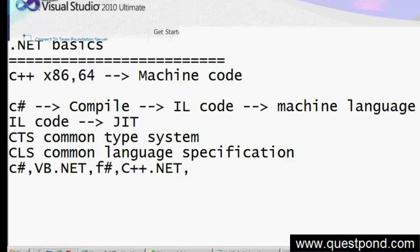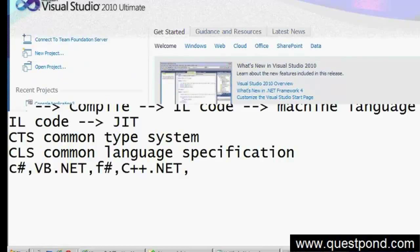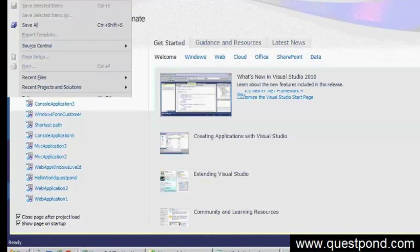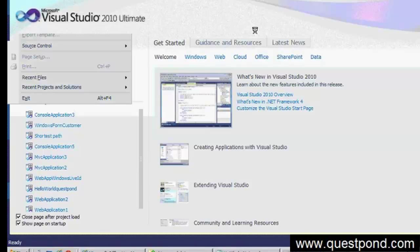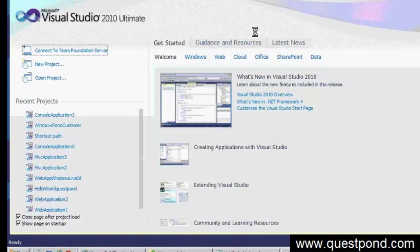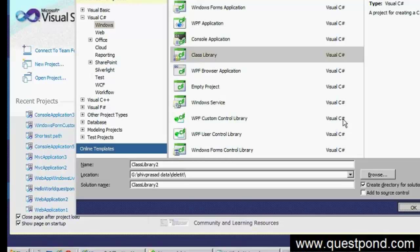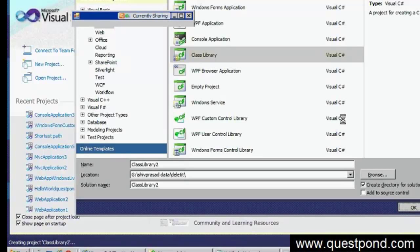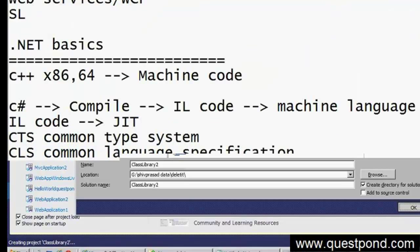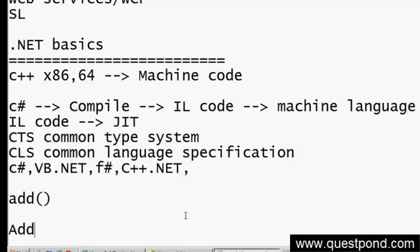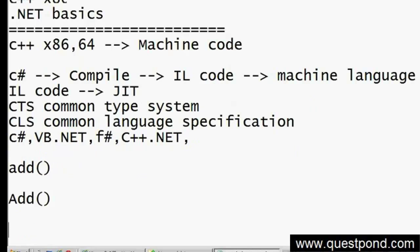Let me go to Visual Studio and create a C# component. I'll create a new project - a class library called 'add'. I want to later consume this class library in VB.NET. In C#, I will create two add functions: one with a lowercase 'add' and one with an uppercase 'Add'. In C#, both method names are different because it is case sensitive.